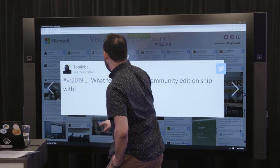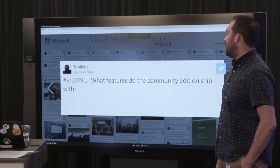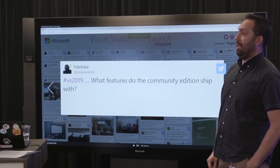From Toby Loba: what features does the Community Edition ship with? Our Community Edition is actually exactly the same as our Professional Edition — it just has different licensing restrictions on it. So any of the features that are in our Professional Edition are also available in the Community Edition. And obviously, that's thousands and thousands of features.